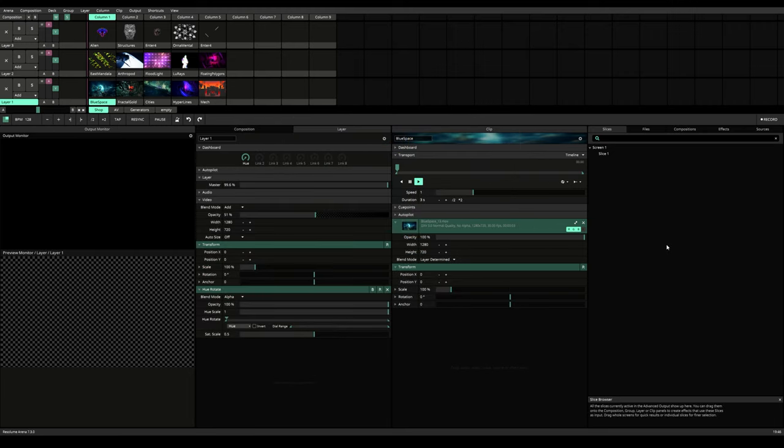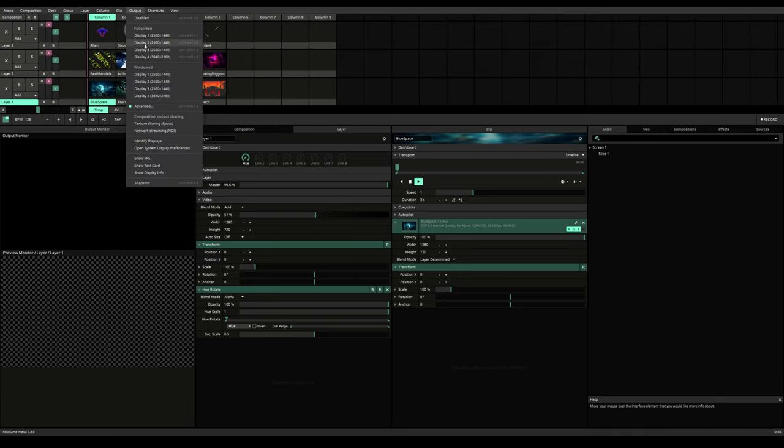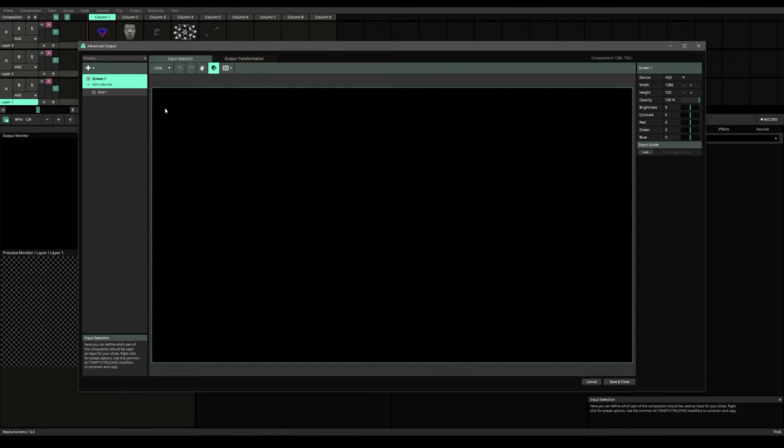Now you know how to properly play your clips. Let's see how you can output them. You'll find your output settings up here in the output option. You can directly output to your screens which you can find right here. But what we do is we go into advanced and then we have a different window pop-up which is the advanced output window.